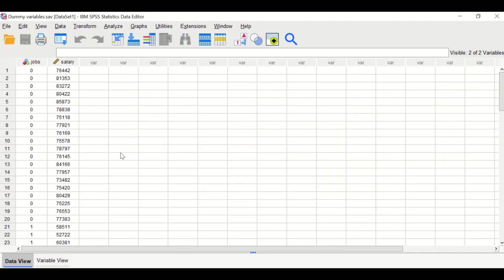The number of dummy variables to generate depends on the number of levels within the categorical variable. Since jobs has three levels, we need only two dummy variables — three minus one equals two.